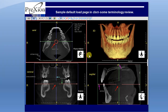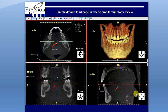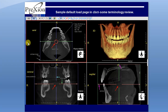Your orientation boxes: F for foot, A for anterior, L for left or could be right. And you are going to have R for right and L for left.